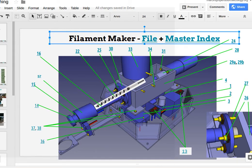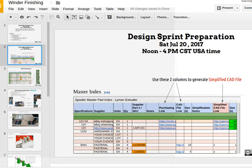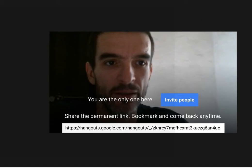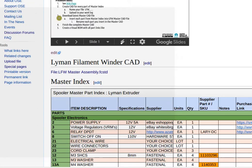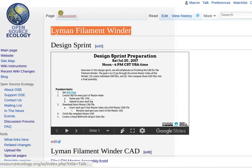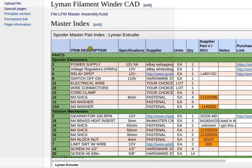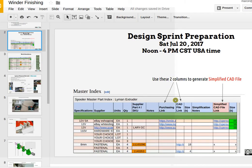The procedure for that is start with the master part index. Once again, all the assets are on the Lyman filament extruder page, that's our master working page for the design sprint. Go to the master index. Master index has these two columns, the purchasing link and the CAD file link that you use to generate the simplified CAD.